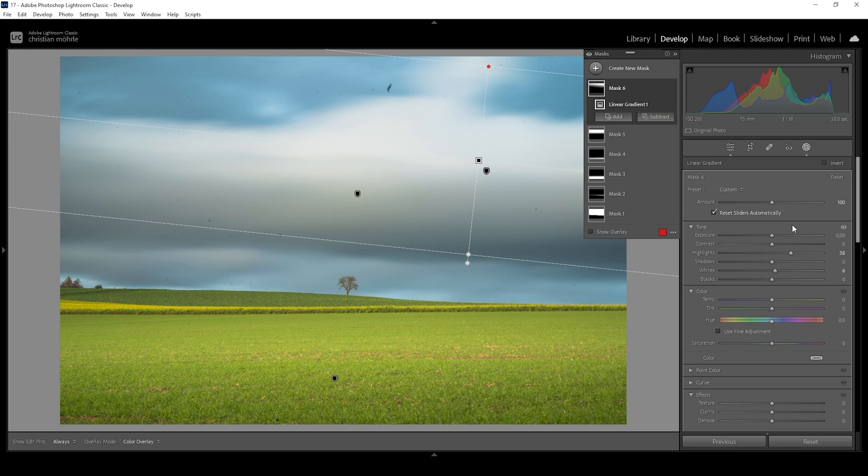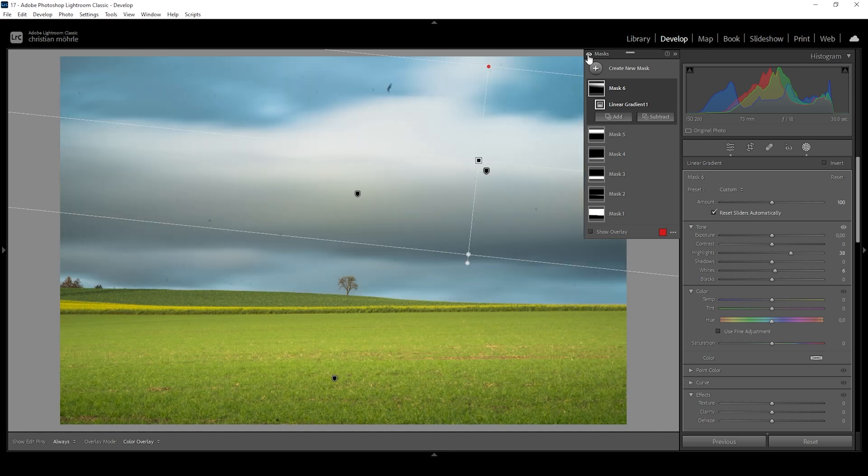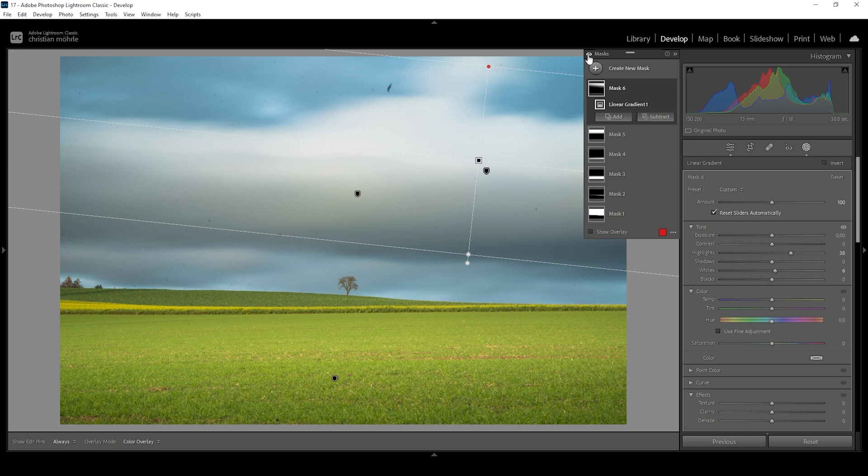So let me show you the complete transformation. This was our image with just a bunch of very basic adjustments. Here is the image with the masks applied. The image has a lot more depth now thanks to the masks. And this light effect in the foreground works really, really well.